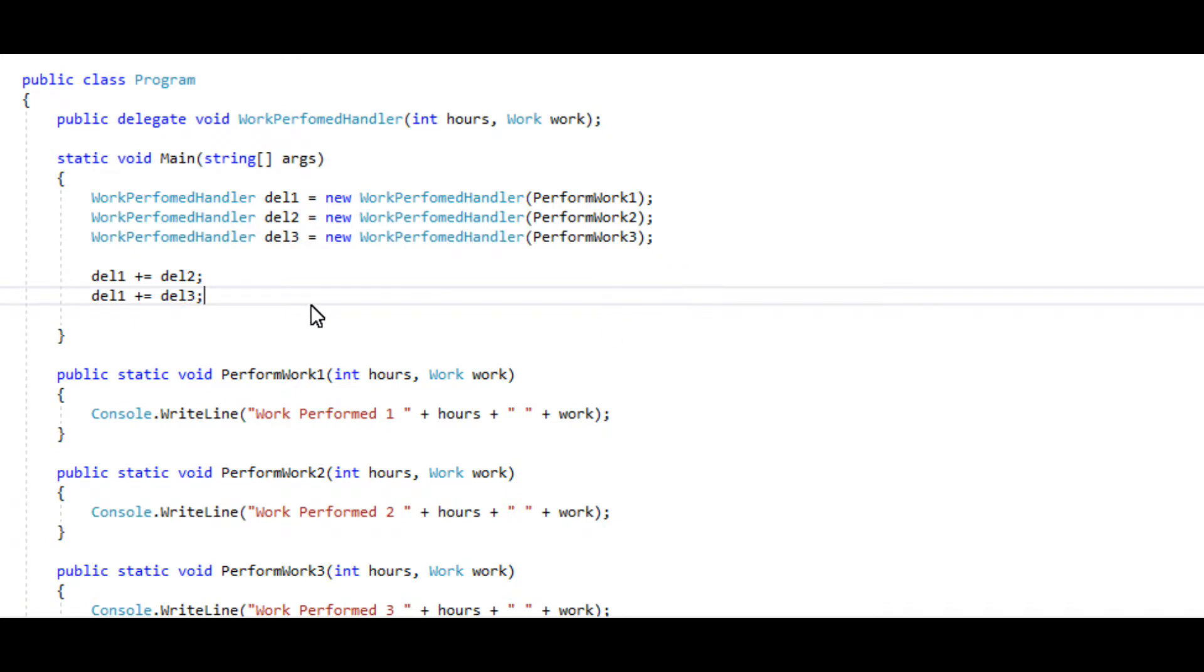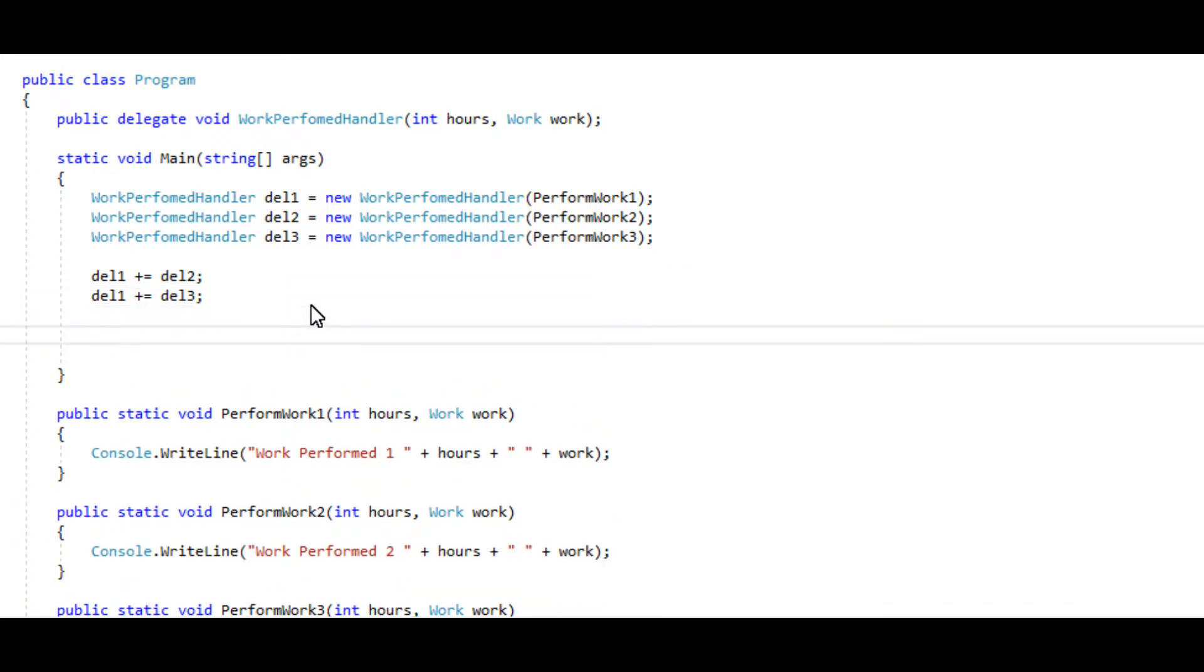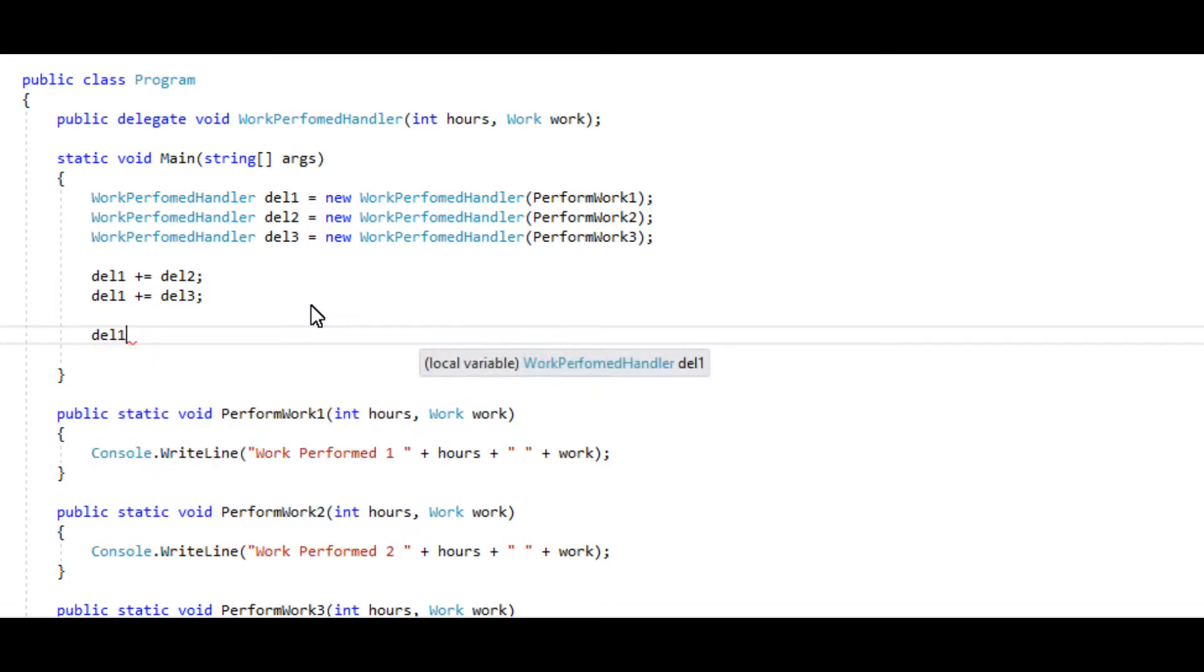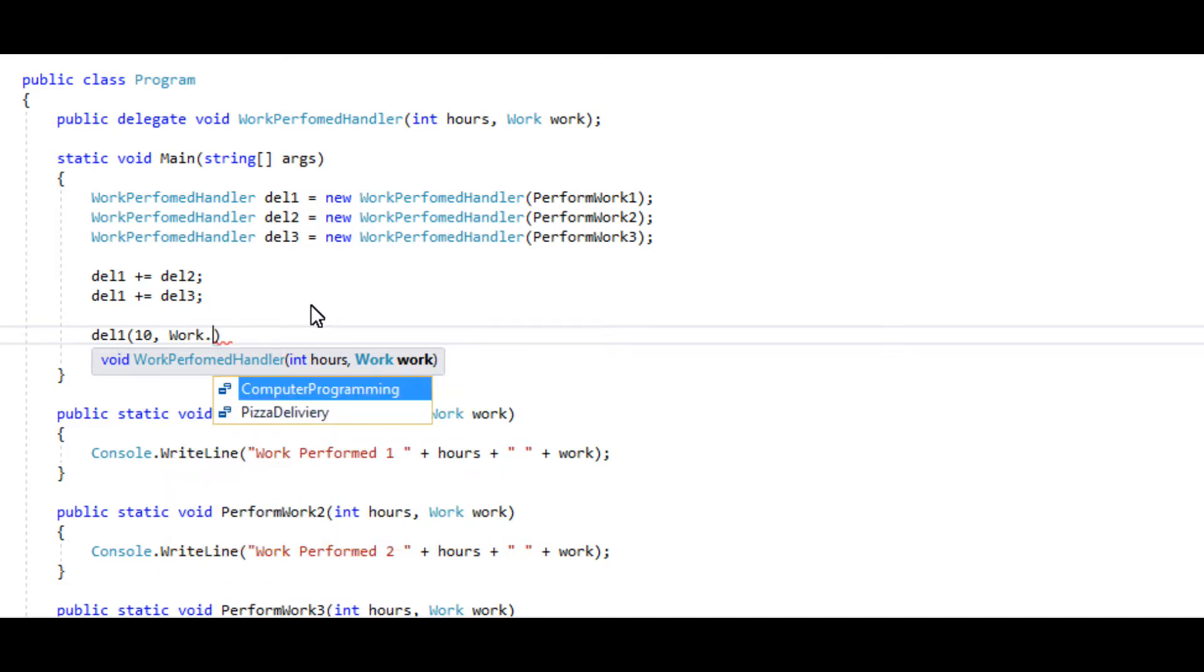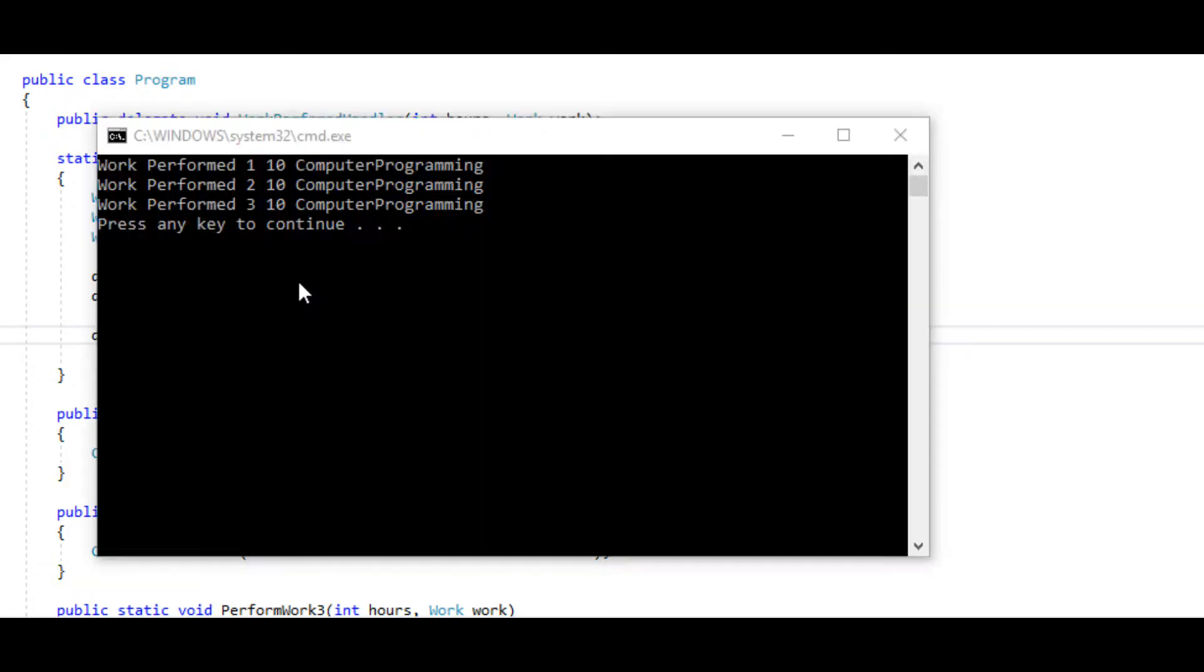And then we can go ahead and run delegate one and set some values. And when we run this we see that we are running all three, which is what we want to do.